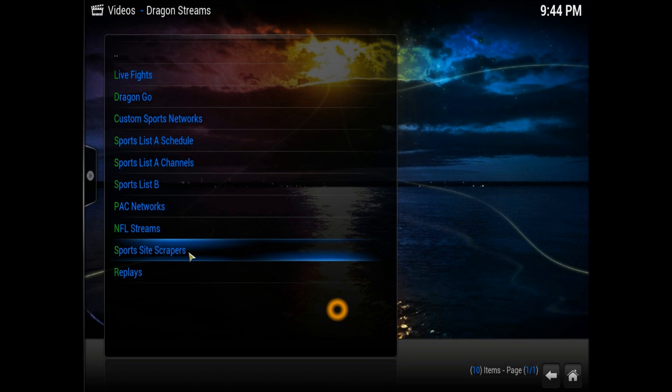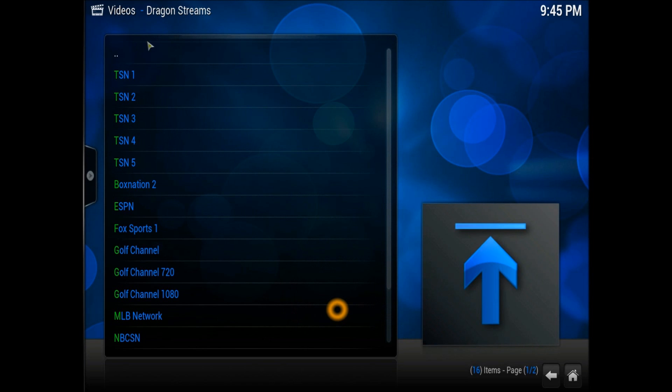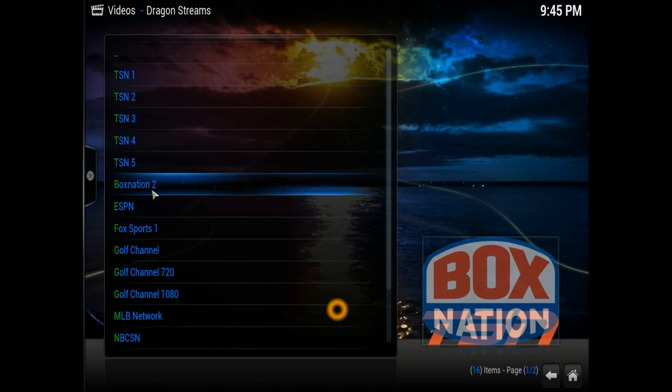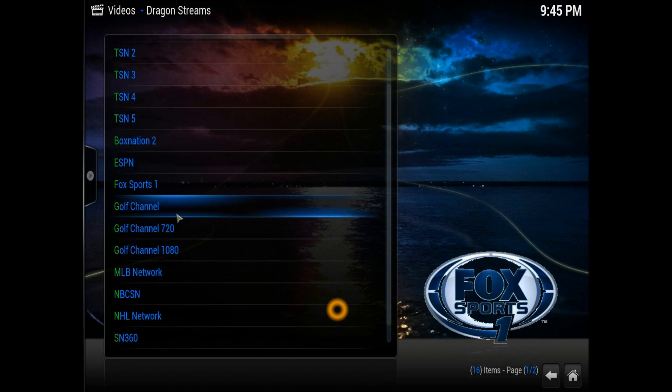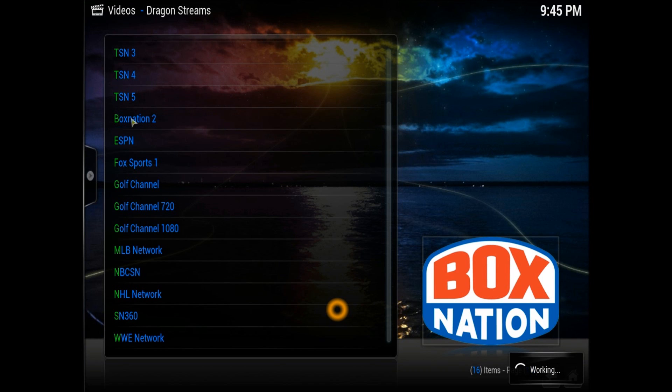There's quite many sports sites we all know about. Whenever the matches come up, they will appear up here. You can easily go there too. As we are in the Dragon Streams sports section, you can see these are all quite many channels right here. The Boxing Nation is also there too.